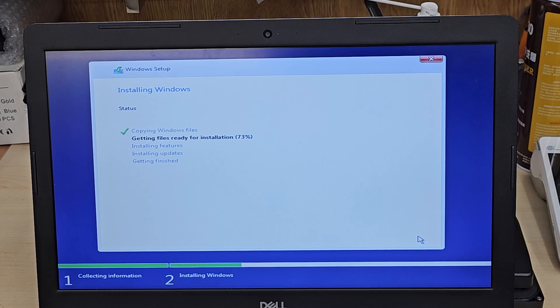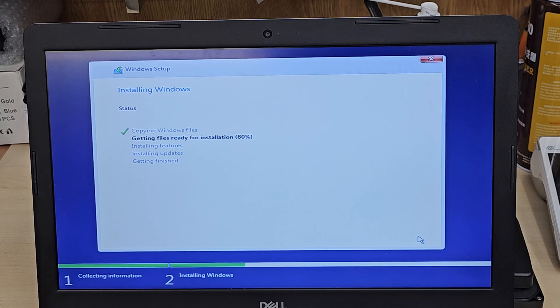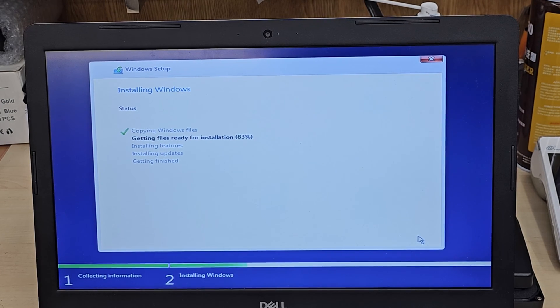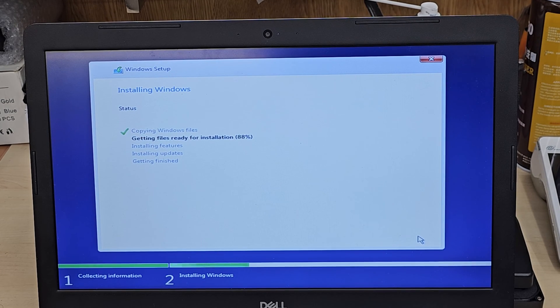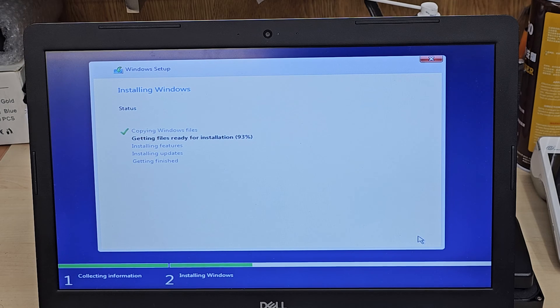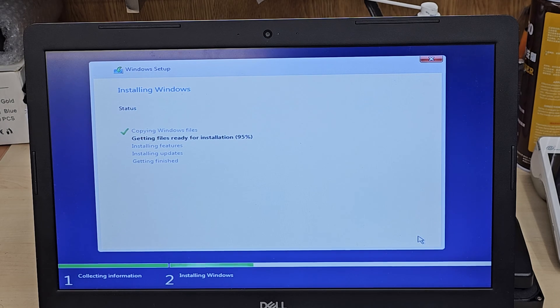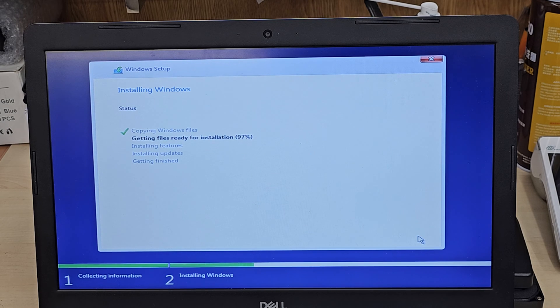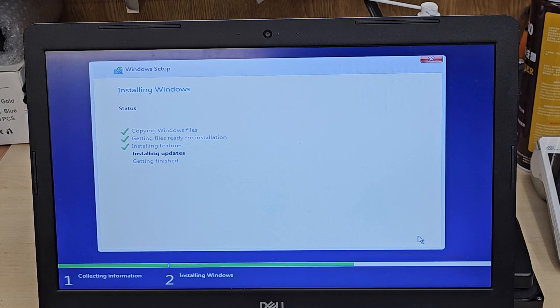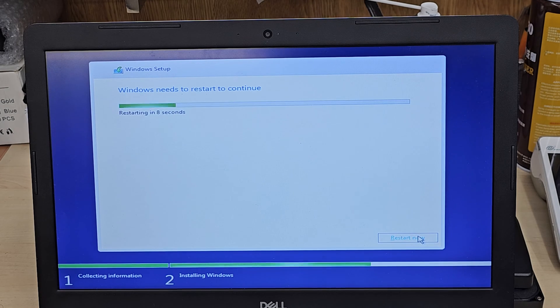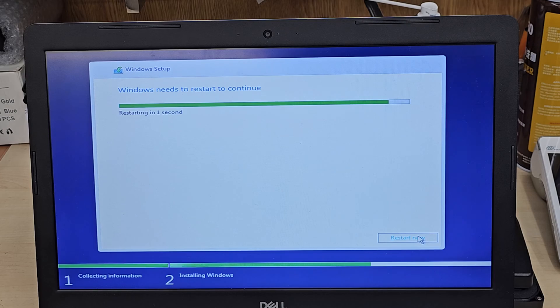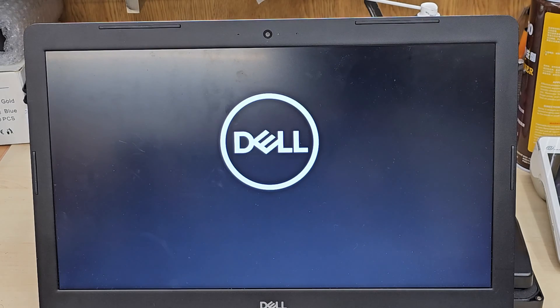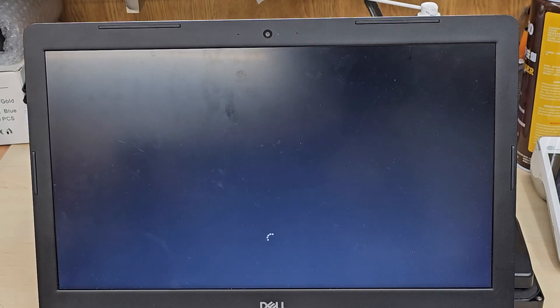There are many brilliant disc cloning software available. You can just get it. Some of them are also free of cost, you can download it. Or sometimes also it comes with the brand new SSD when you buy, especially the Samsung and Western Digital.